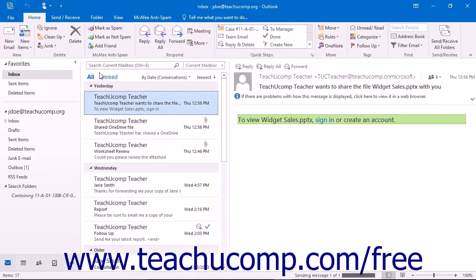After you've made your choice, the meeting request will be deleted from your inbox folder and the meeting will be entered into your calendar automatically if you accepted it.